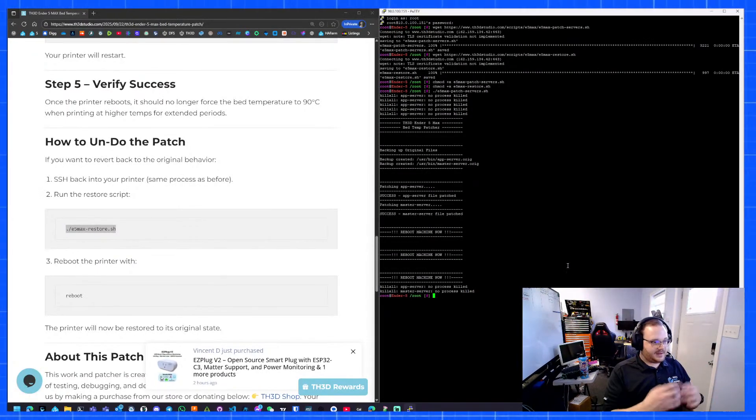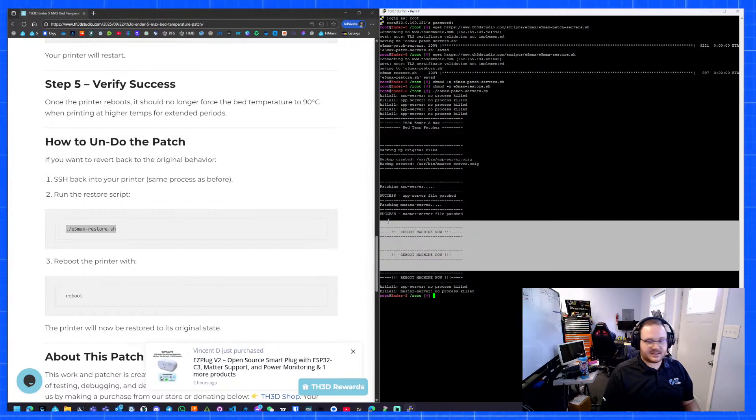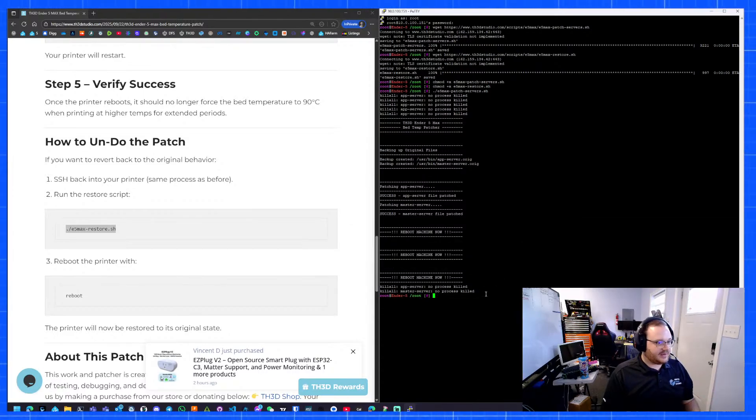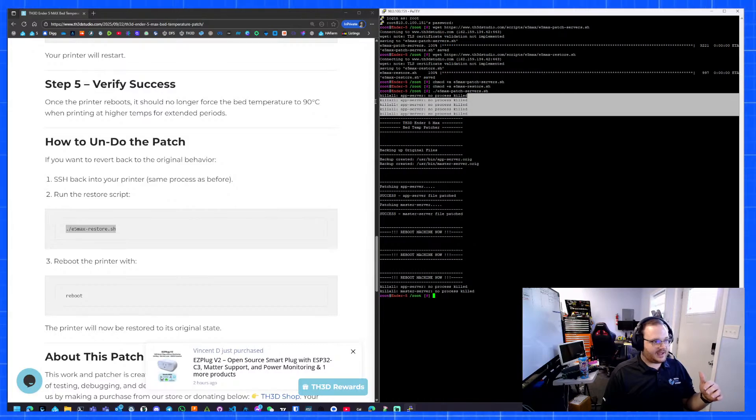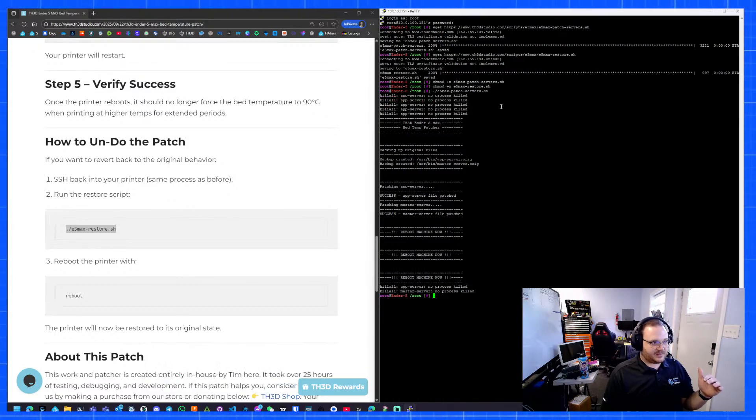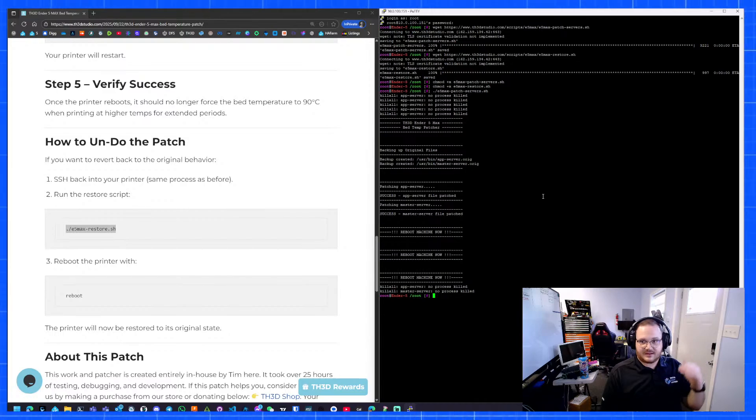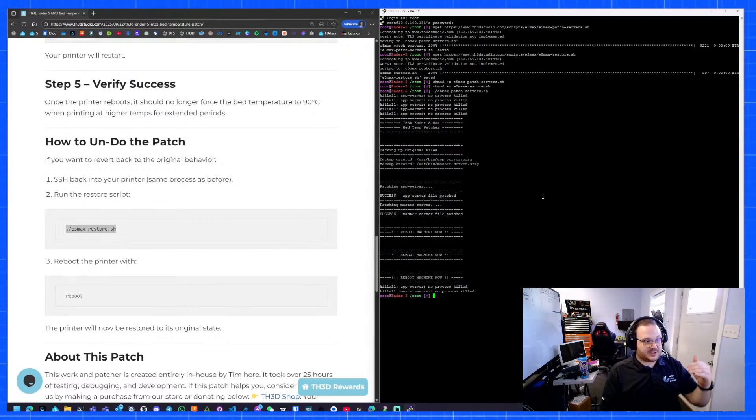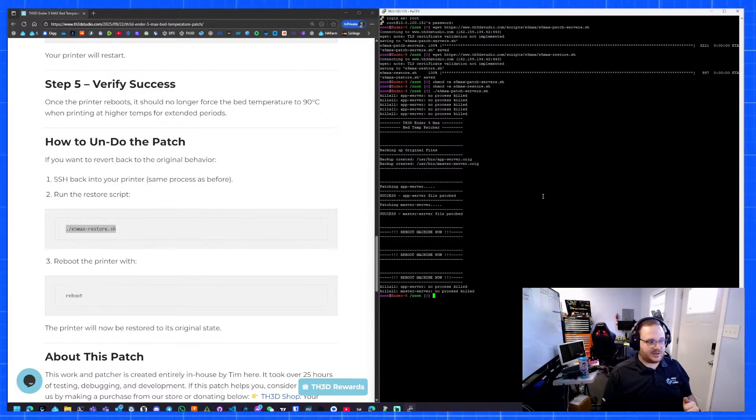If you need to revert this, there's also a script that it downloaded where you can just do period slash e5 max dash restore dot sh and it will copy the files back over. It tells you here, reboot the machine. If it isn't clear enough, I made it say it multiple times. You can ignore this. It's just killing the services. I have the script really aggressively kill the services because what I found is that Creality will restart those services.